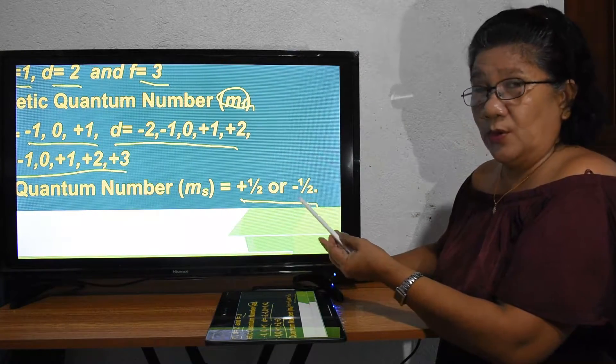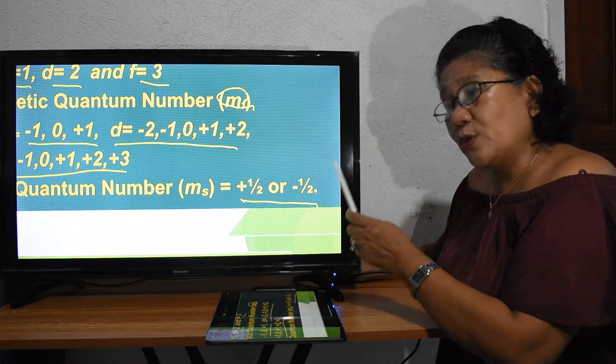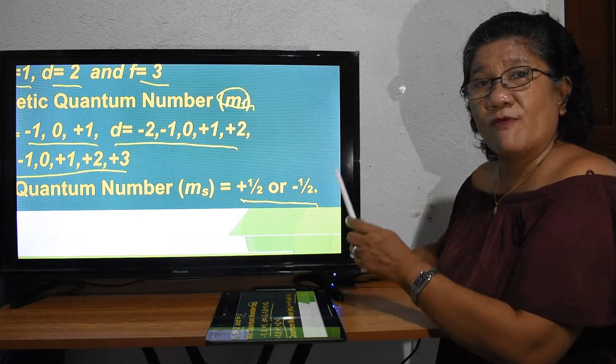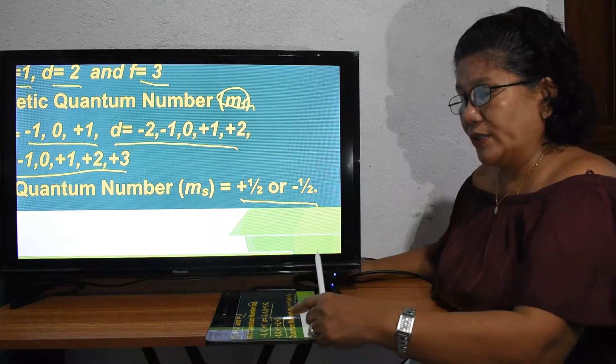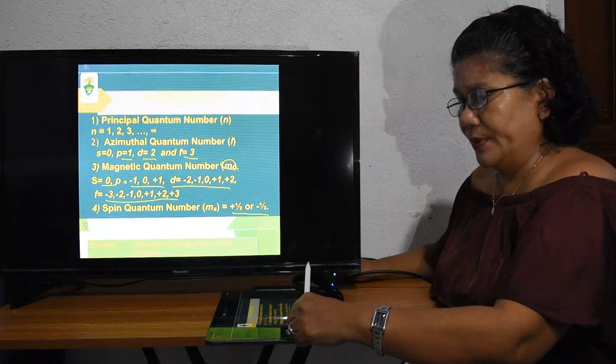For the spin quantum number, there are only two values: either positive one-half or negative one-half. Those are the values of our four quantum numbers.